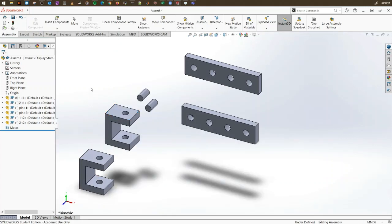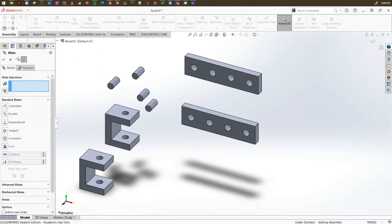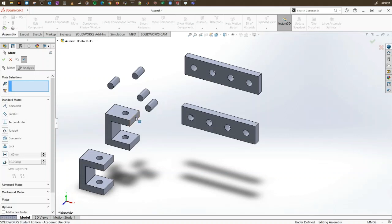Now let's go to the assembly part. We want to see how parts are assembled with one another, so what we need to use is called the mating tool. Select that and the left property manager will appear, giving you a box to select entities — it can be a surface, an object, or an edge. You have standard mates which usually do the job perfectly, and the mate defines the relationship between objects.